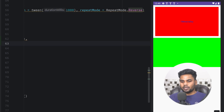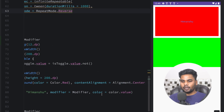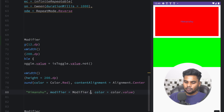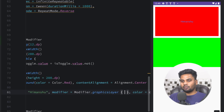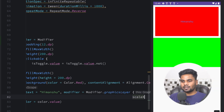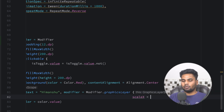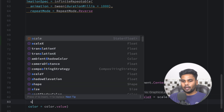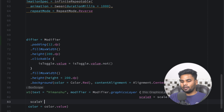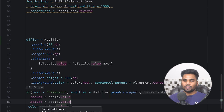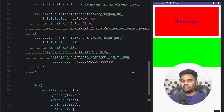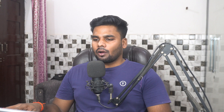To apply the scale to the text, always use graphicsLayer instead of the modifier extension. Set scaleX to scale.value and scaleY to scale.value as well. Execute the app and this will run for eternity because we're using infinite transition.